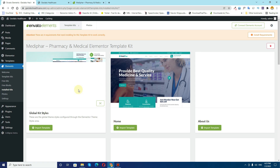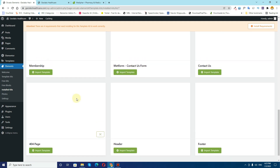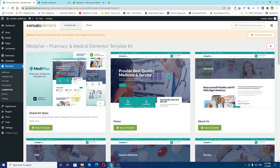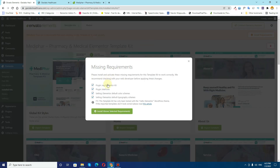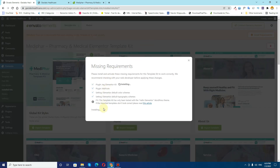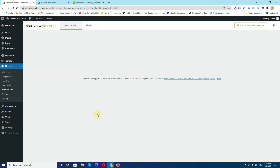Now you can see our kit is imported. Here are all the pages that come with the kit. But first of all you will notice a notification that says you are required to install the following plugins. So click on Install Requirements and click on Install Above Selected Requirements. Once that is done, click on Close.